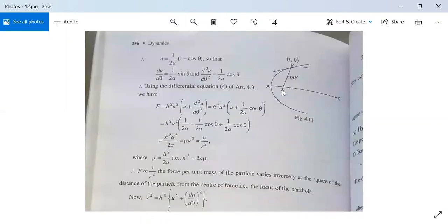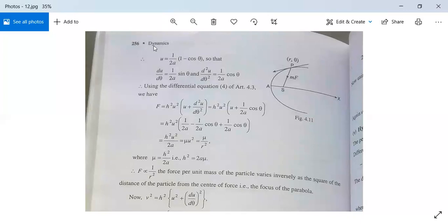In the figure, AX is the initial line and S is the focus. Force mf at point P is directed towards S, and P has coordinates (r, θ). So here u = 1/(2a(1 - cosθ)). Therefore du/dθ = (1/2a) sinθ. Differentiating again with respect to θ, d²u/dθ² = (1/2a) cosθ.